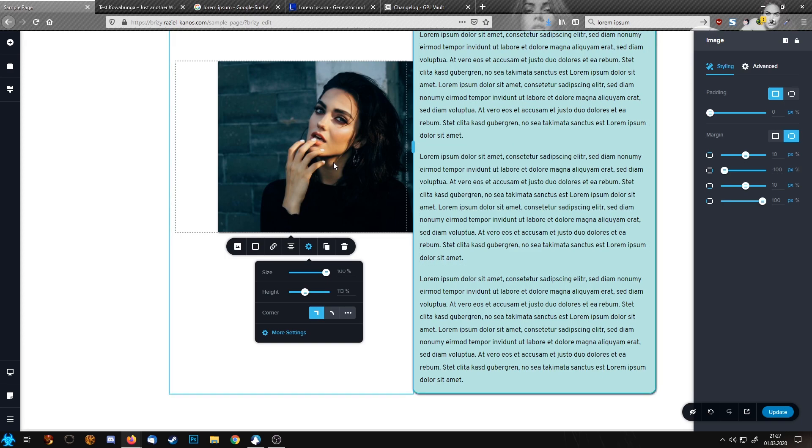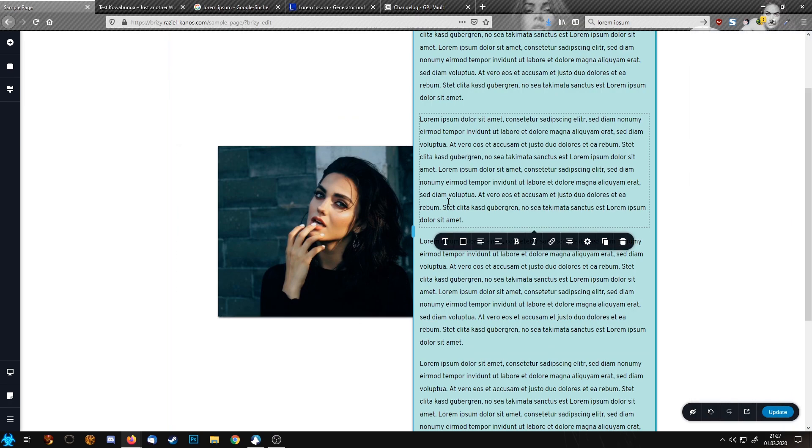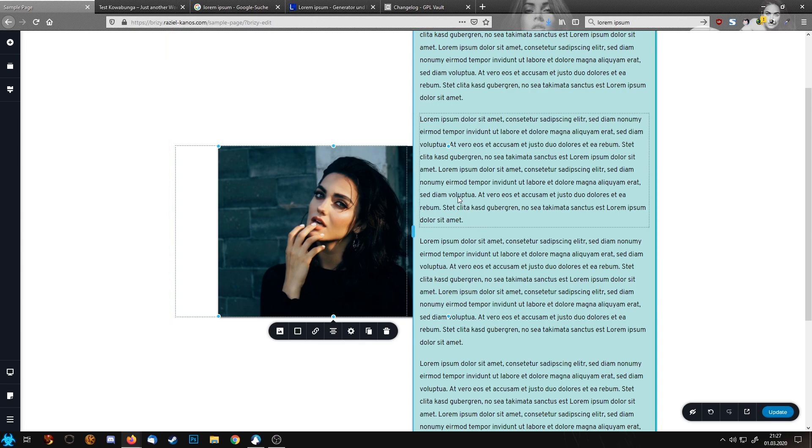That worked pretty nice. So what we have now here, we have our text and as you can see our image is not on top of our right row.